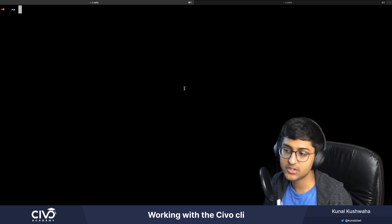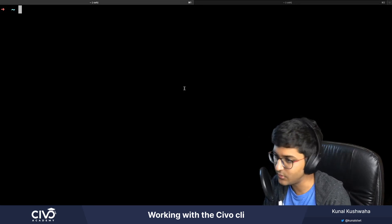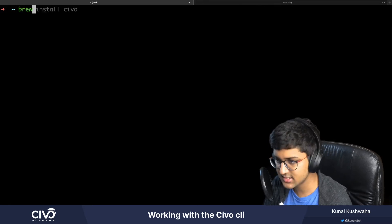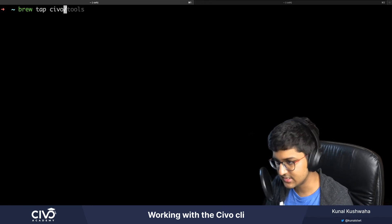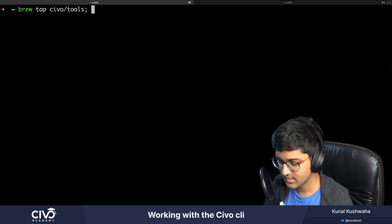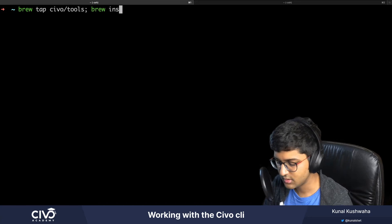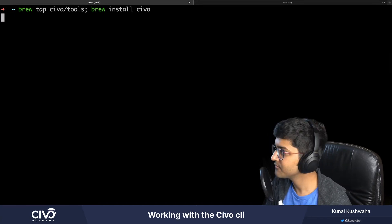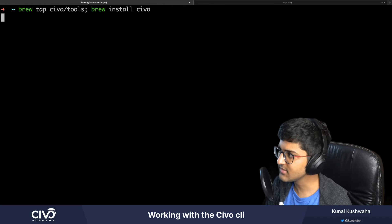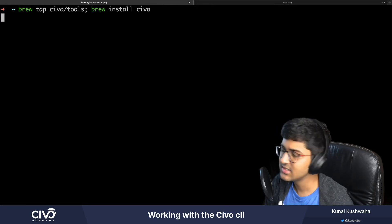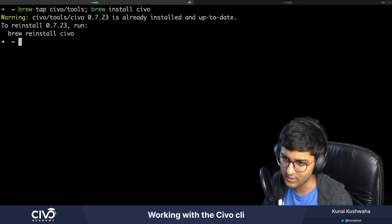If you're using homebrew on macOS, you can install it as follows. I can just say brew tap Civo tools and brew install Civo. I already have it installed, but if you run this command and don't have it already installed, it's going to install it for you.